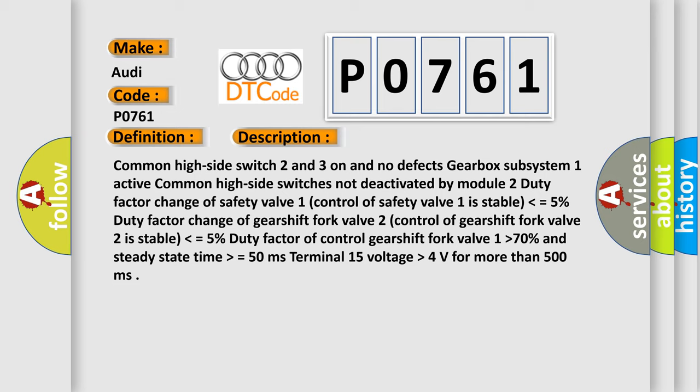Common high side switch 2 and 3 on and no defects. Gearbox subsystem 1 active. Common high side switches not deactivated by module 2. Duty factor change of safety valve 1 control of safety valve 1 is stable lower than or equal to 5%. Duty factor change of gear shift fork valve 2 control of gear shift fork valve 2 is stable lower than or equal to 5%. Duty factor of control gear shift fork valve 1 higher than 70% and steady state time higher than or equal to 50 milliseconds. Terminal 15 voltage higher than 4 volts for more than 500 milliseconds.